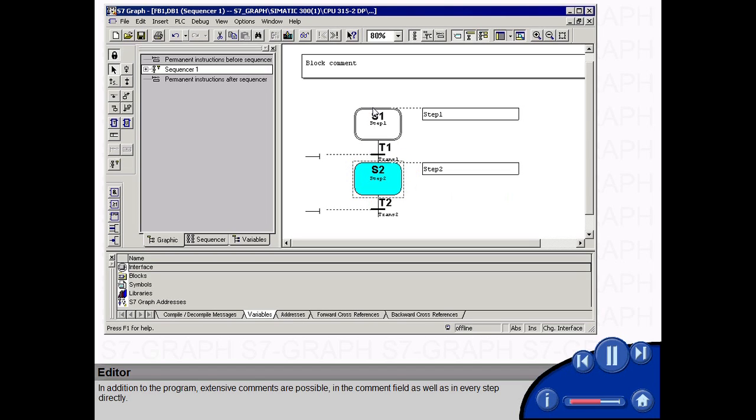In addition to the program, extensive comments are possible in the comment field as well as in every step directly.